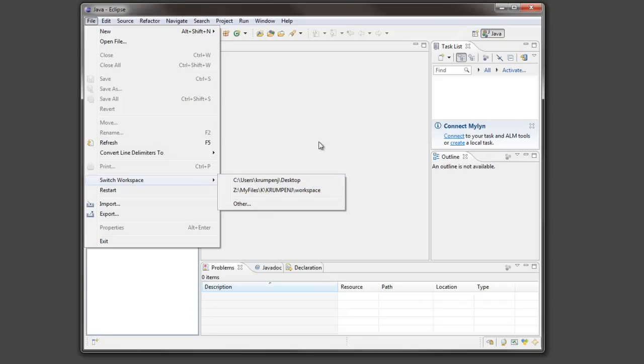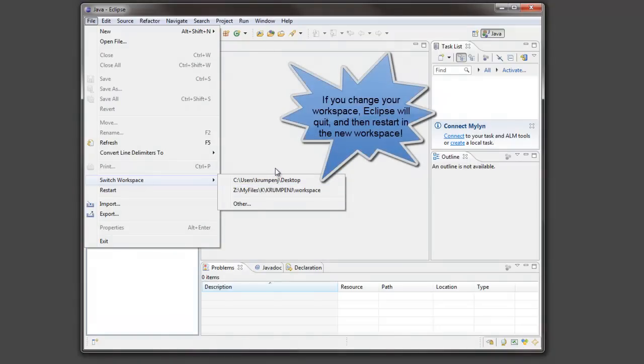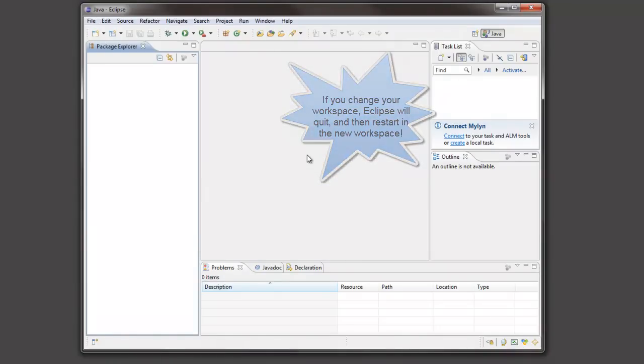Typically you shouldn't need to do this but if you do want to set up another workspace you can do that.